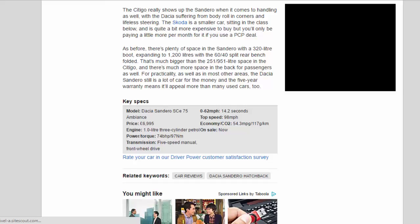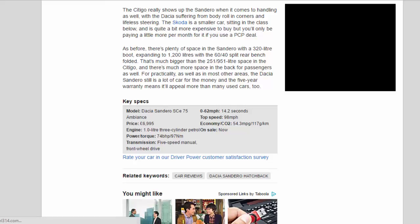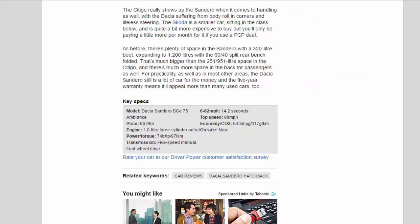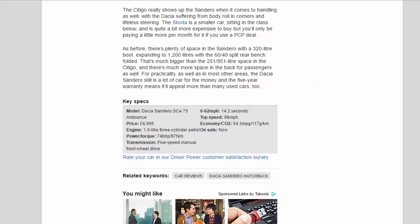Key Specs: Model, Dacia Sandero SCE 75 Ambiance. Price, £6,995. Engine, 1.0 litre 3-cylinder petrol. Power/torque, 74 bhp/97 nm. Transmission, 5-speed manual, front-wheel drive. 0-62 mph, 14.2 seconds. Top speed, 98 mph. Economy/CO2, 54.3 MPG/117 G/KM. On sale, now.